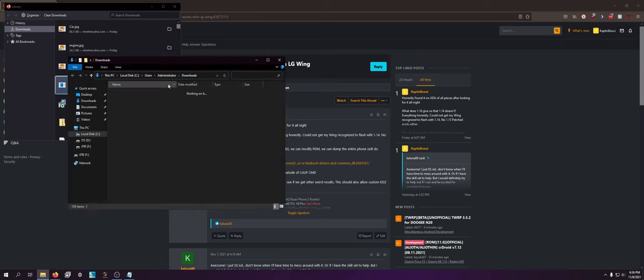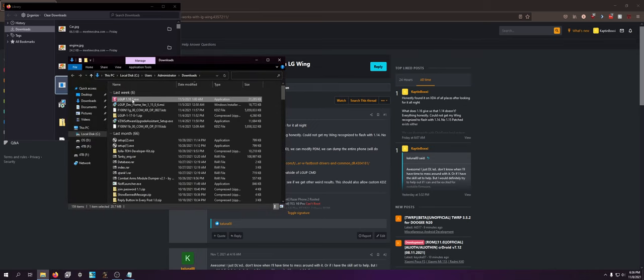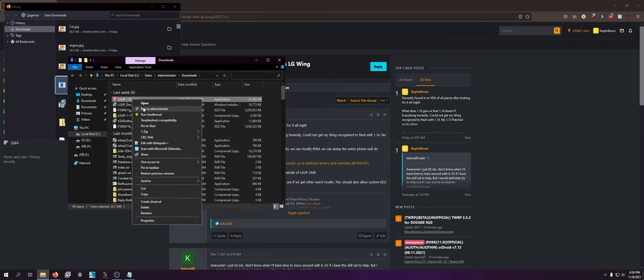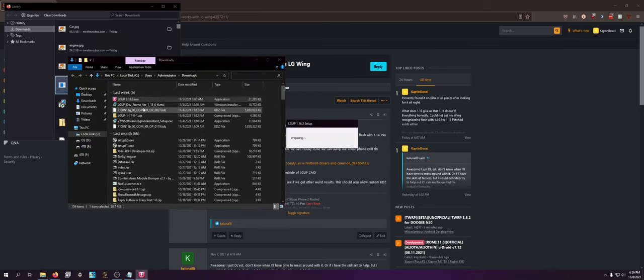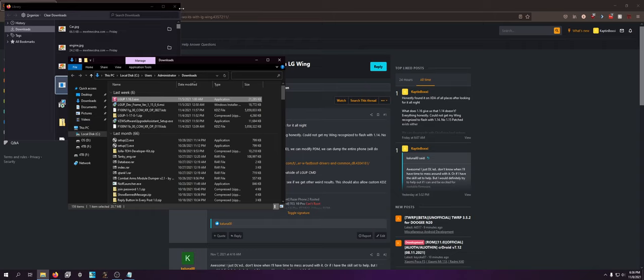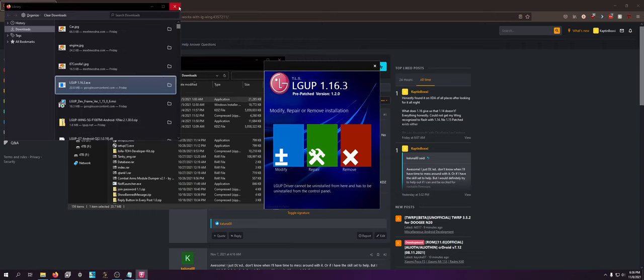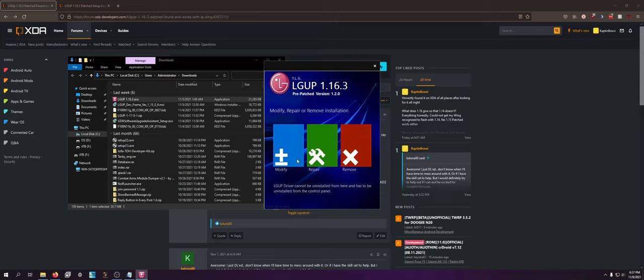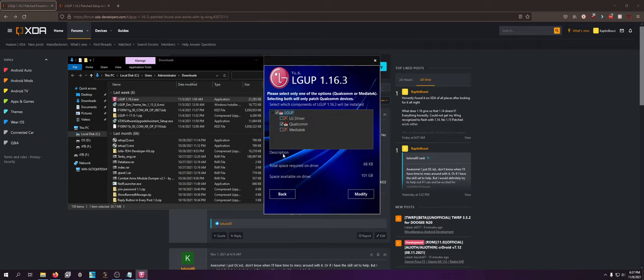So first of all, right-click, run as admin. It's a very safe installer, don't worry about it. It is a custom installer. Don't worry about it. For me, it doesn't say install, because I've used it already. I'm going to go modify and just, you want to install everything.